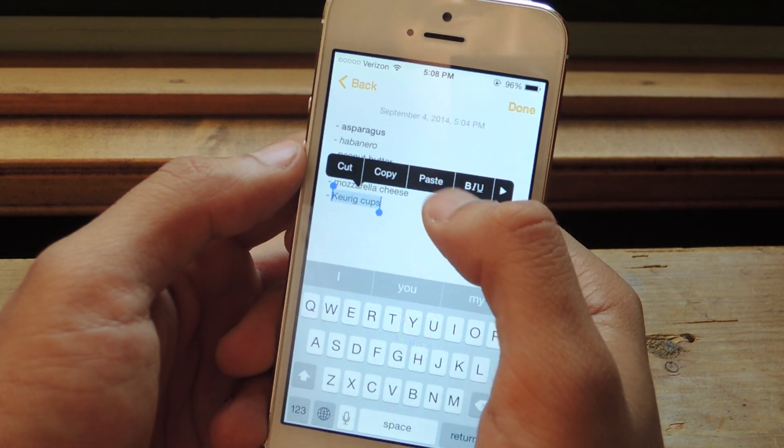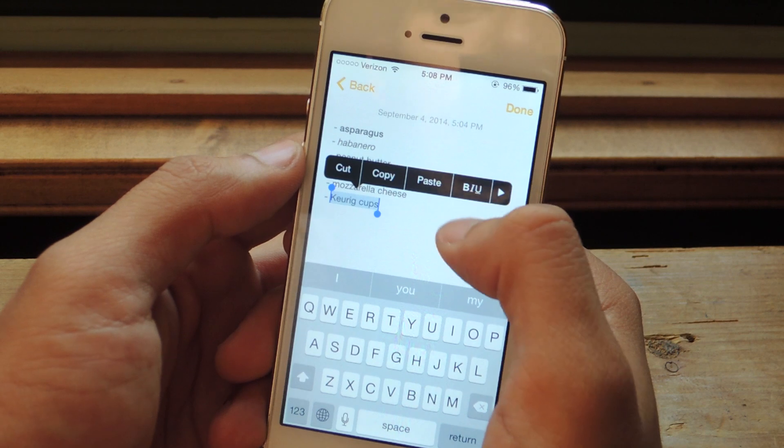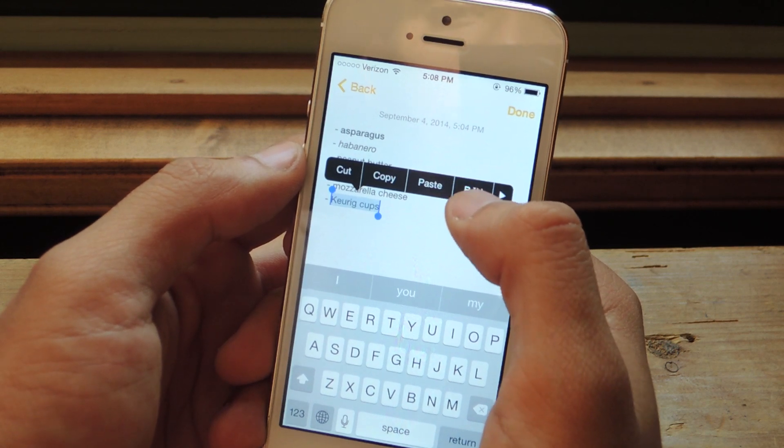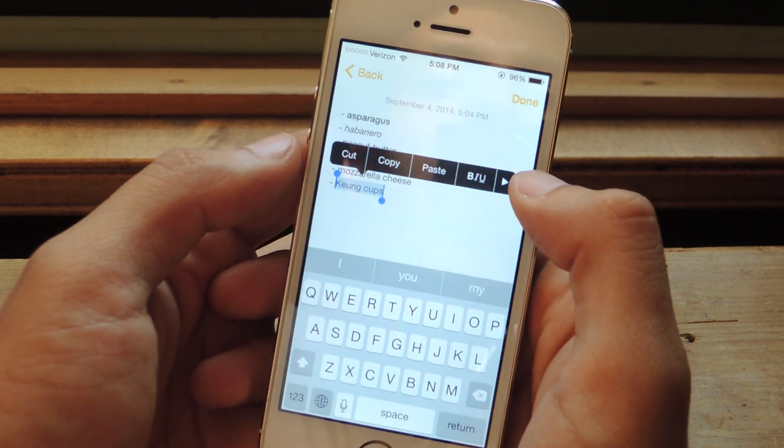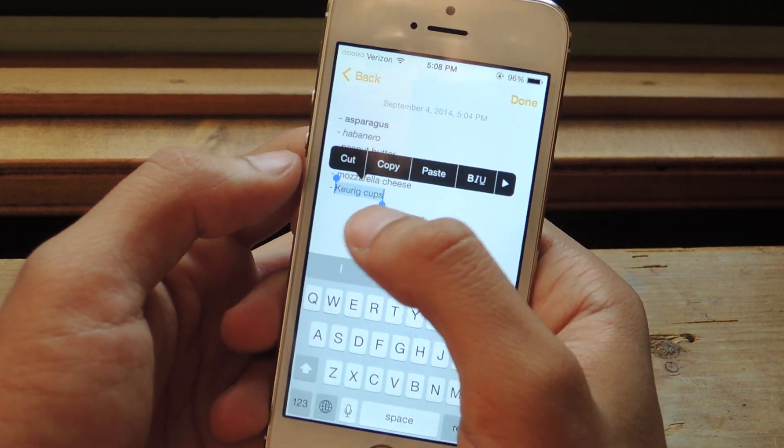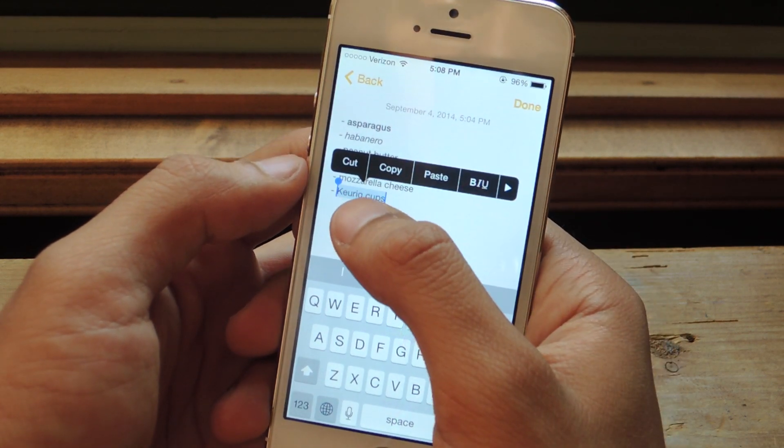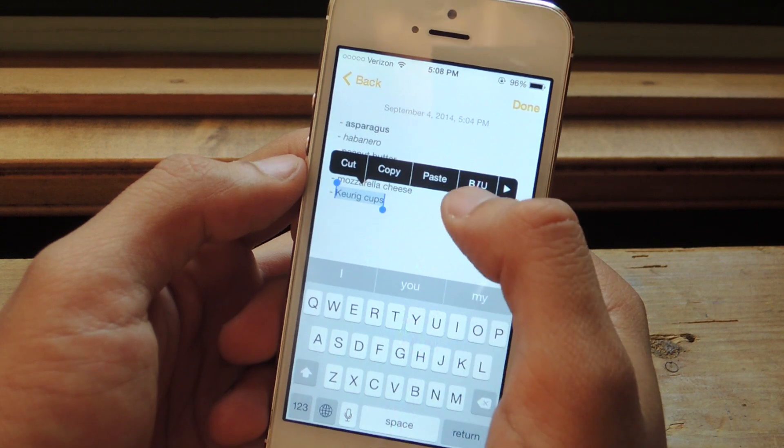Here you can see that I get bold, italicize, and underline, and it allows me to make changes to the text that I'm selecting.